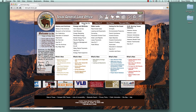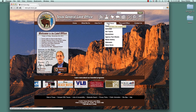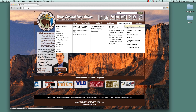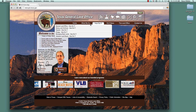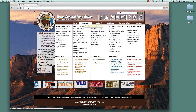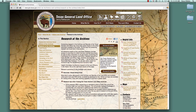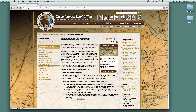On the brown strip under the banner are the menus: Home, What We Do, How Do I, GLO News, The Land Office, and Contact Us. We need to go to What We Do, then go over to History and Archives on the left, and go down to Research at the Archives. On the left of that page, go down to Land Grants and click on it — the search form opens up.